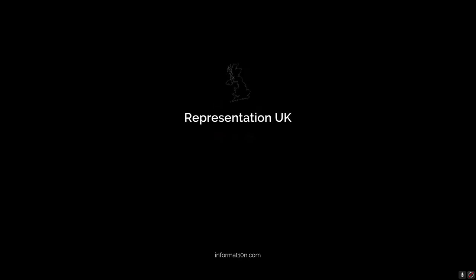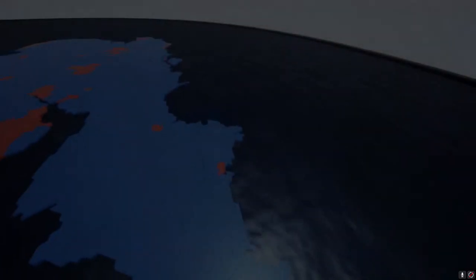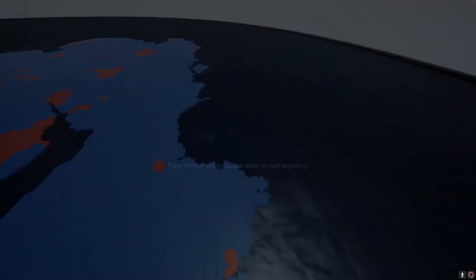Hello and welcome to this video tour of the Representation UK app. This application was developed by Inform1tion — that's Information with a 1 and a 0 — and it's an interactive, downloadable, and shareable app that explores the system of representation for the UK.